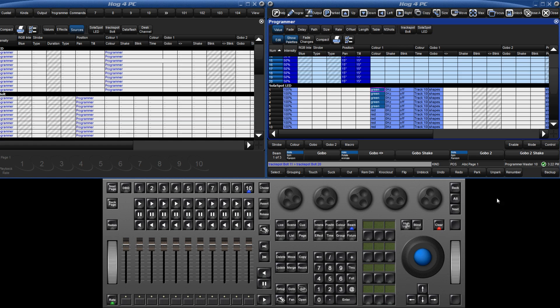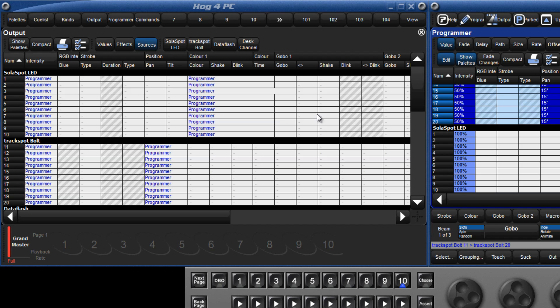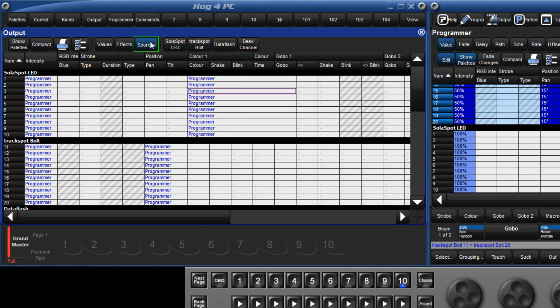We're now almost ready to record our first cue, but before we do, let's just have another quick look at our output window. We can see that some parameters have changed from being grey, which tells us that they are no longer at their default value. If we click the sources button, we are told that these parameters are getting their values from the programmer.